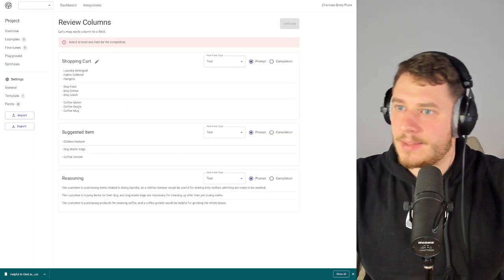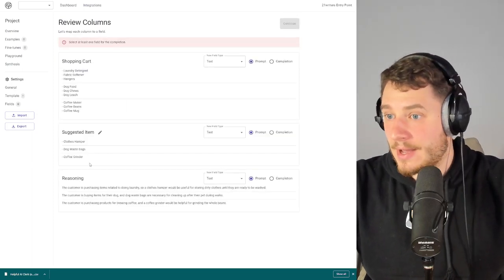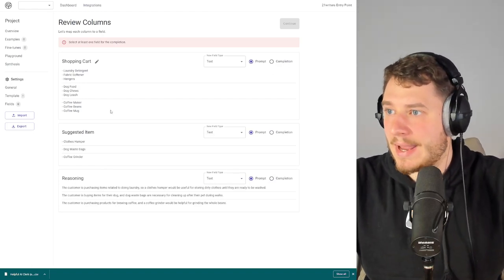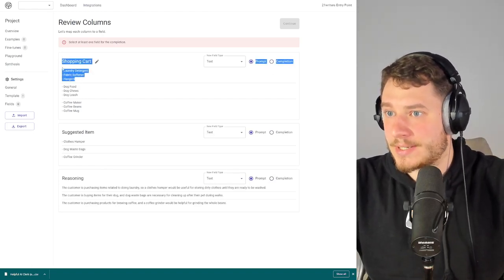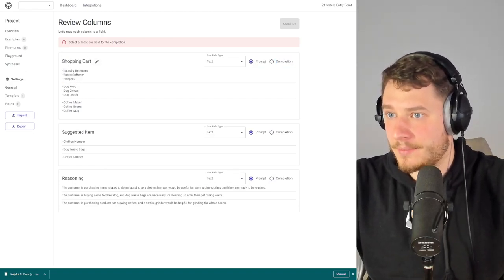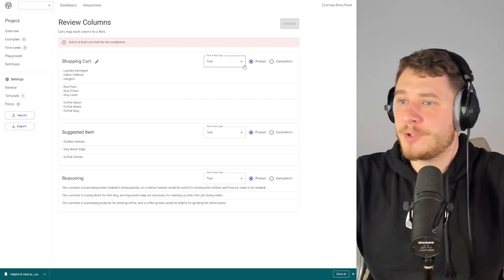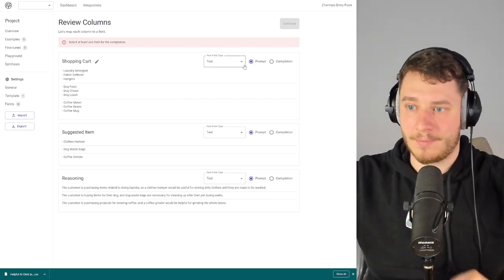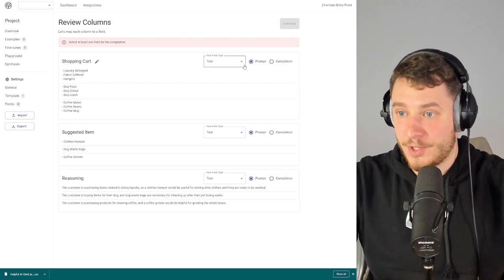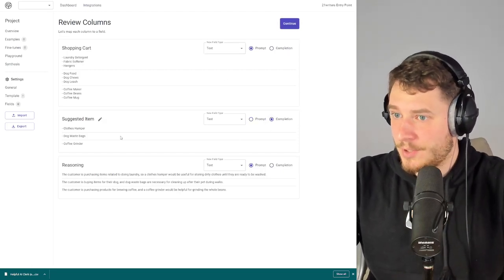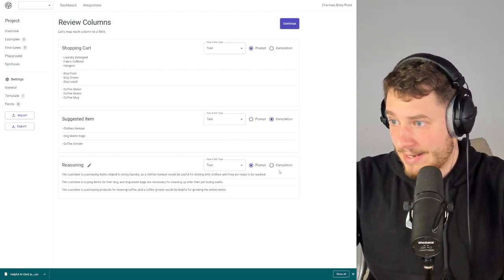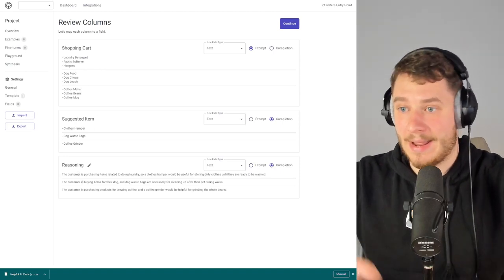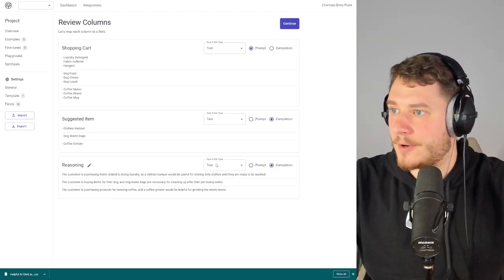Now let's import some data and we're going to import that CSV we just downloaded. We have three columns imported. For the first column — our shopping cart column — we want this to be the prompt, the thing we give to the AI. Then we want to get two completions: the suggested item and the reasoning for why the AI picked that particular item.